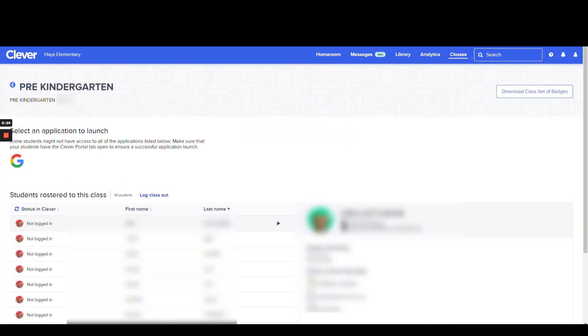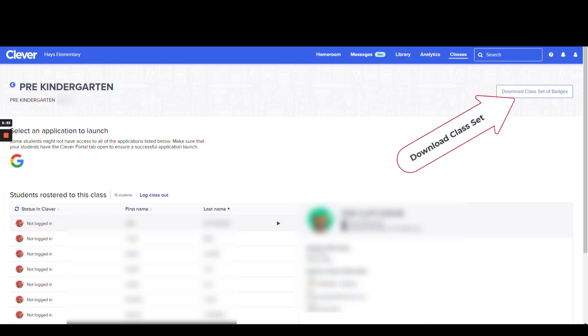At this point, you should see a list of your users. You have two different options for printing class badges. One is to select Download Class Set of Badges, which will download a PDF file of all of the badges.